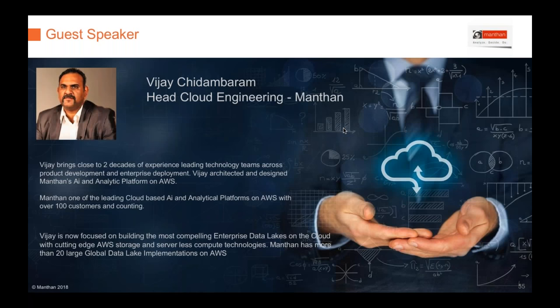I'm now going to introduce our guest speaker — Vijay Chidambaram, who heads cloud engineering at Mantan. Mantan is one of our partners — an analytics ISV and an advanced user of the AWS analytics platform. Vijay is here to talk about how Mantan has built a data lake on the AWS platform.